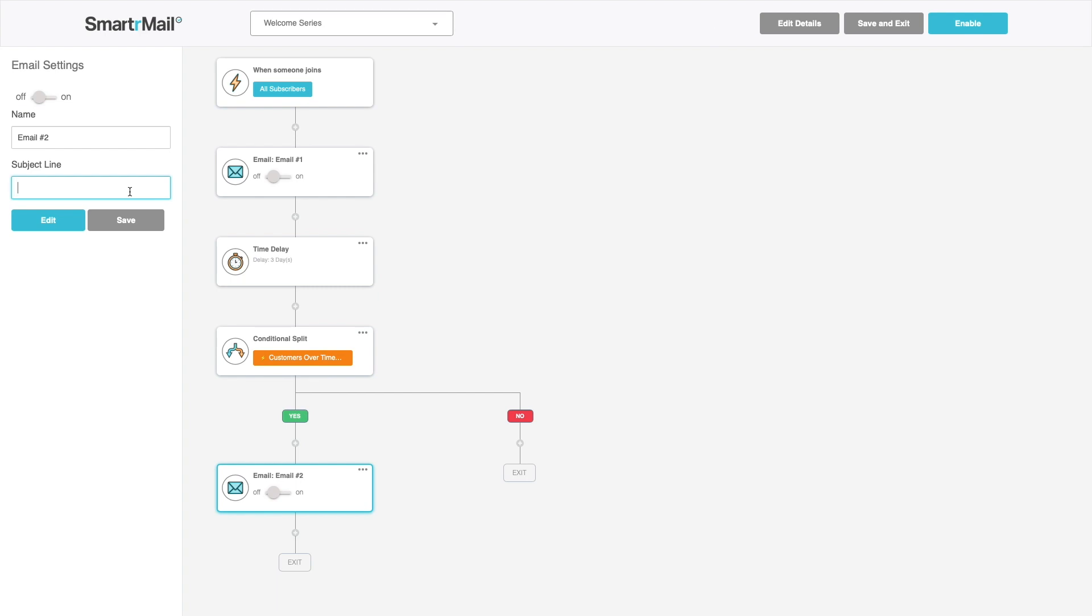So for those that are, I'll just say get involved on socials. Here I'll share my social channels, hashtags so that people can get involved in the community, and maybe let them know how they can create user generated content for me.